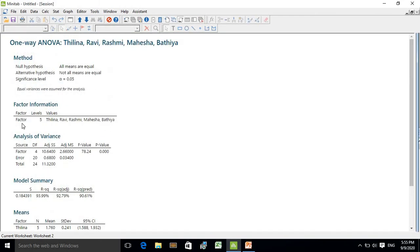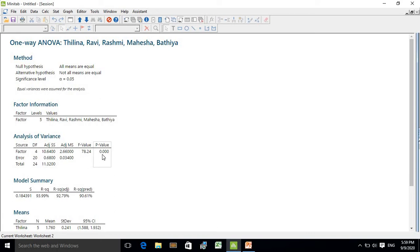Here your factors are Tilin, Ravi, Rashmi, Mahesha, and Bhatia. When you look at the ANOVA table, the p-value for the factor — which means your treatment — is 0.000, which is less than 0.05. Therefore you can say that there is a significant difference among the treatments.